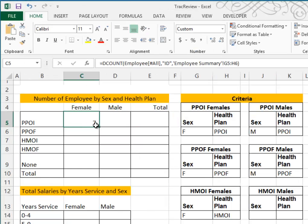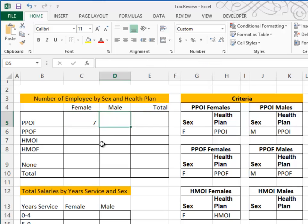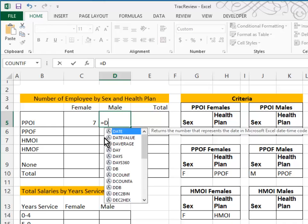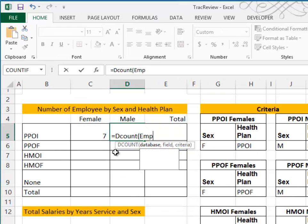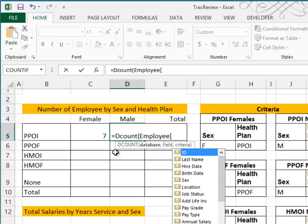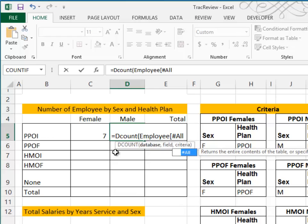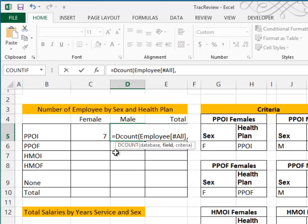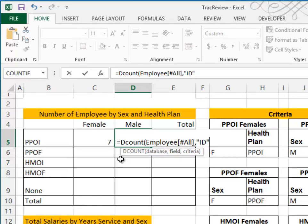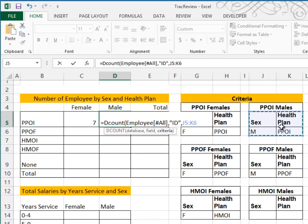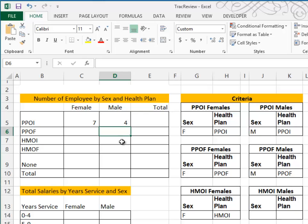I'll do a couple more of these, then pause the video so you can finish. For males, it's equal DCOUNT. The database is the employee table, and we need to indicate we want it to look through all fields since we're using two fields for criteria. The field to count is the ID field. Note it's unusual to put quotes around a field name — these database functions are very old and haven't been updated. Our criteria range for males is sex equals male, health plan equals PPOI, or range J5 through K6. When I press Enter, that tells me I have four males and seven females using this health plan.